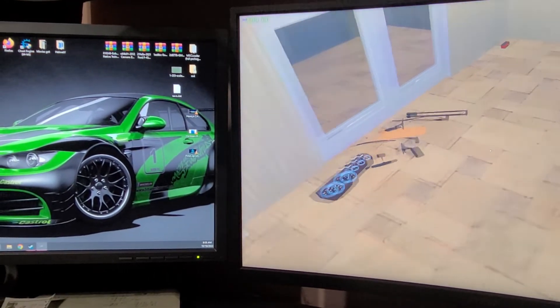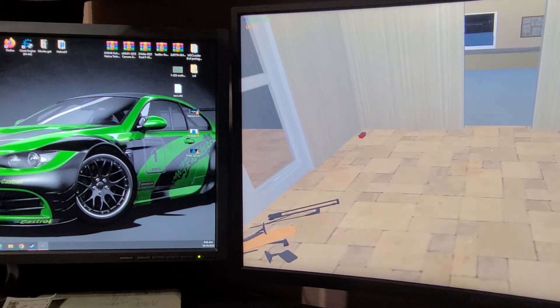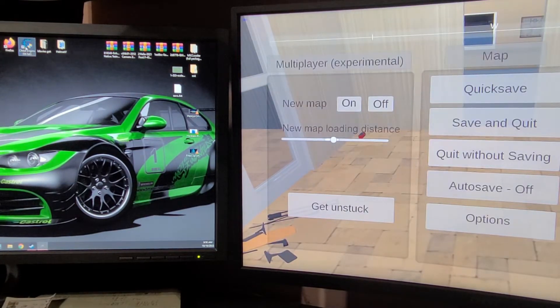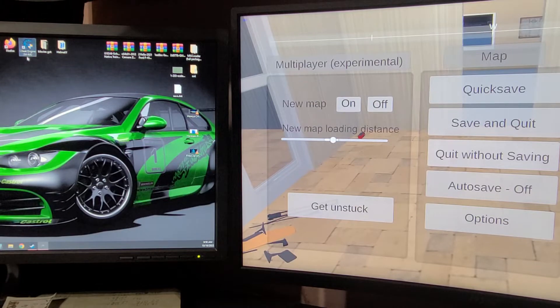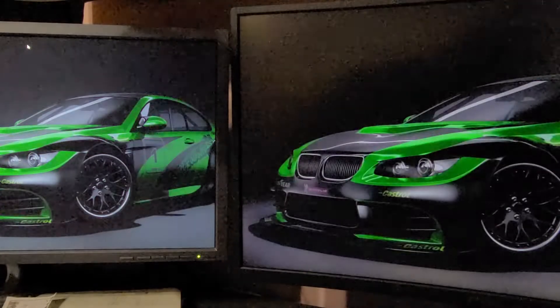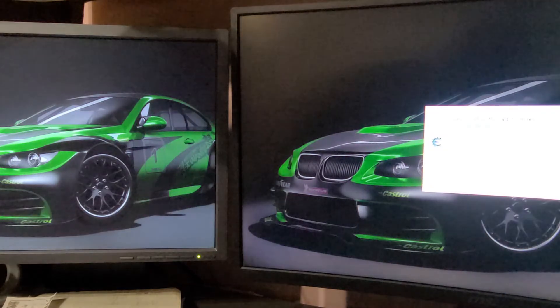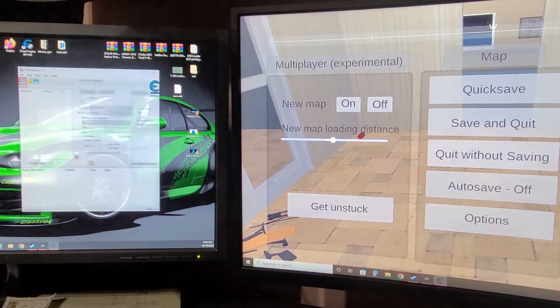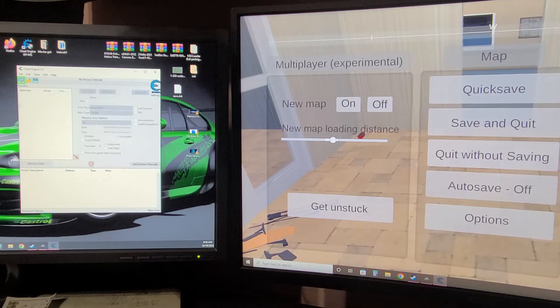So what you want to do is you write down how much you got, open up cheat engine. I'm using this 64-bit and it runs as administrator. I got, click yes on this part. Two monitors does help but you can have it on one monitor as well.